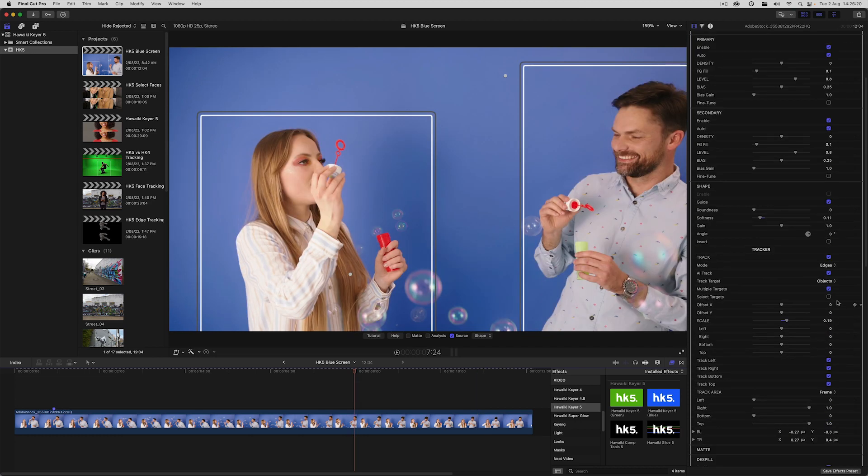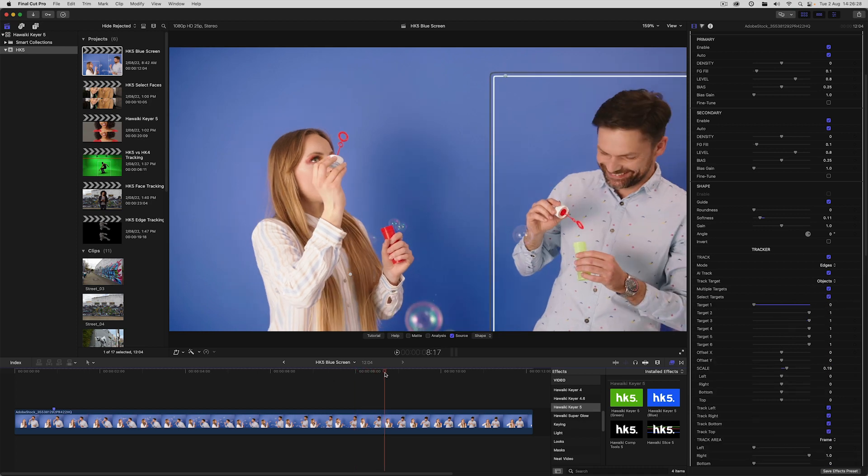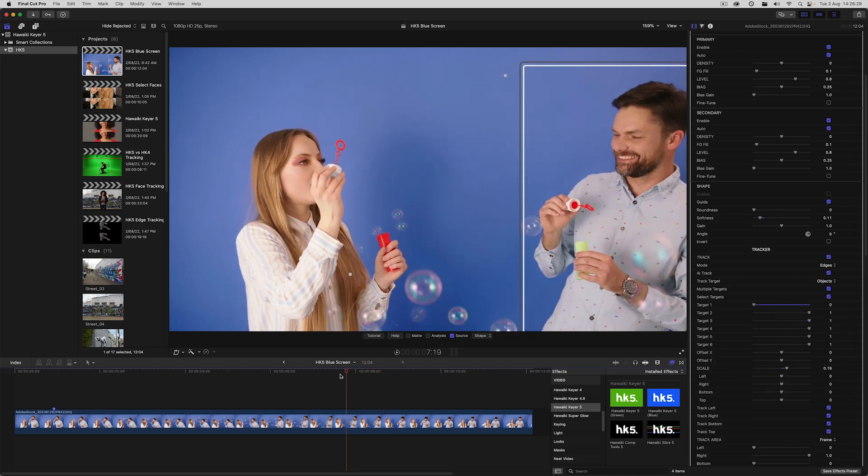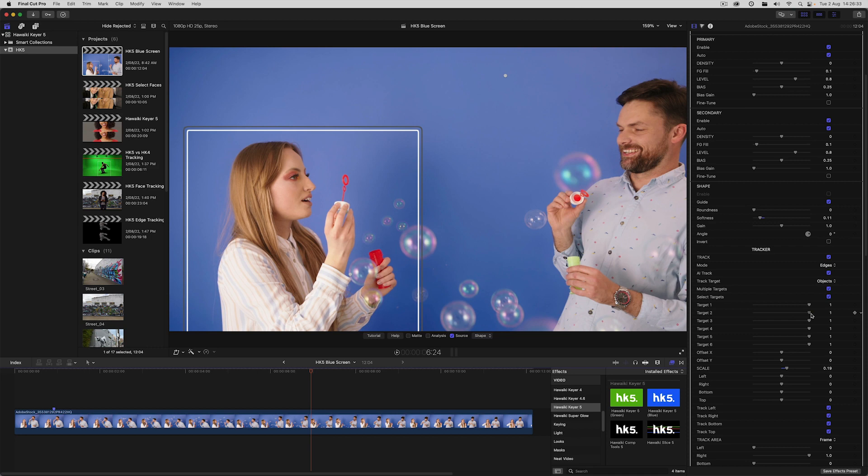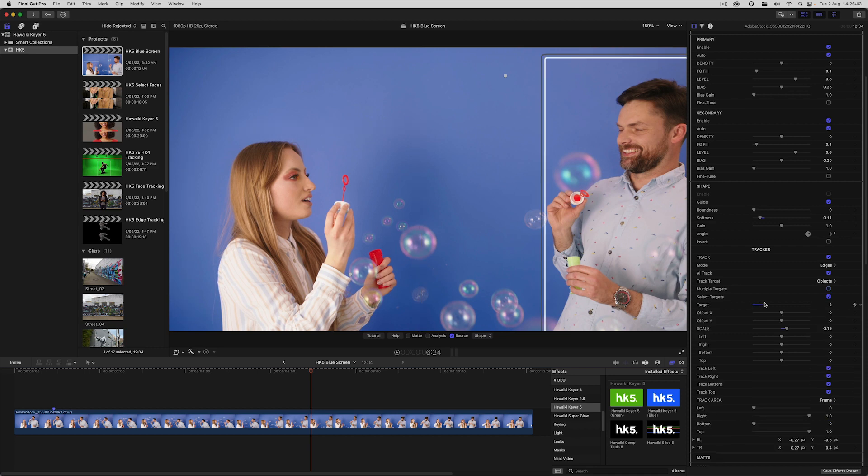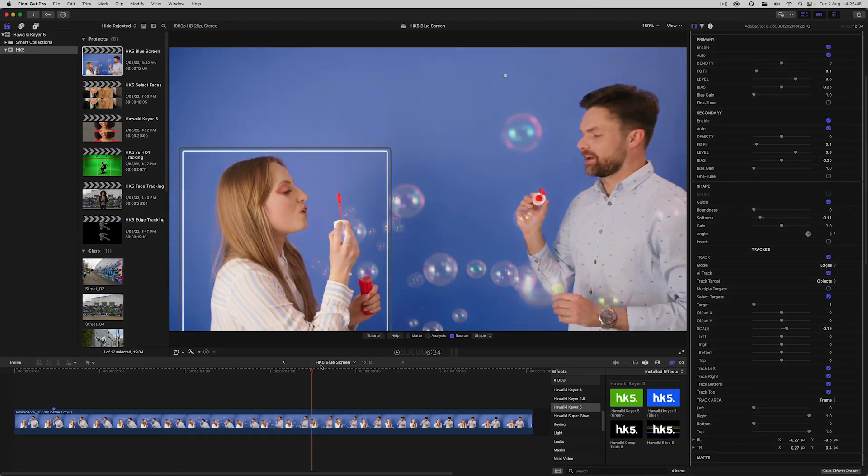Just as with face tracking, I can choose which of these two objects to track by enabling select targets. If I turn off target one, I can track just the guy and exclude the girl, or vice versa. Or if I turn off multiple targets, I can again use the target control to make my target selection.